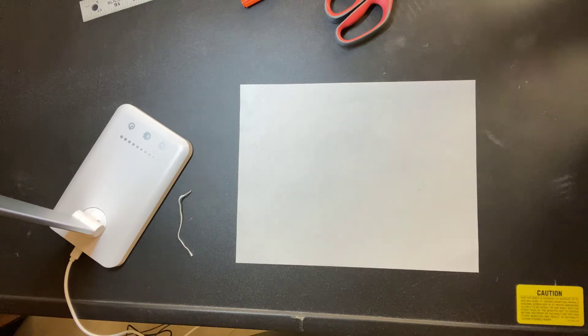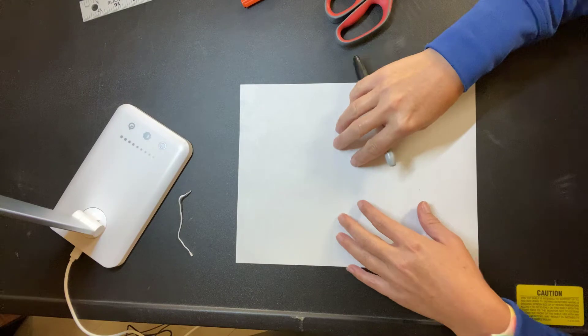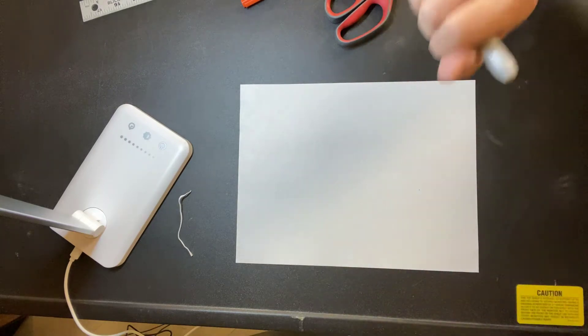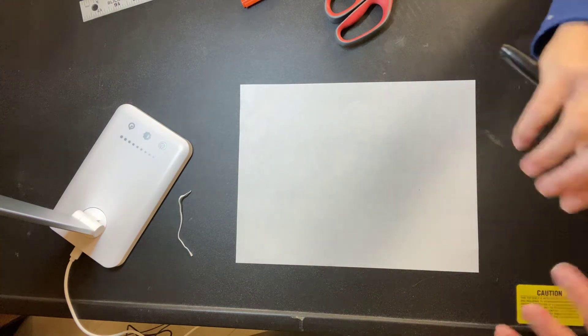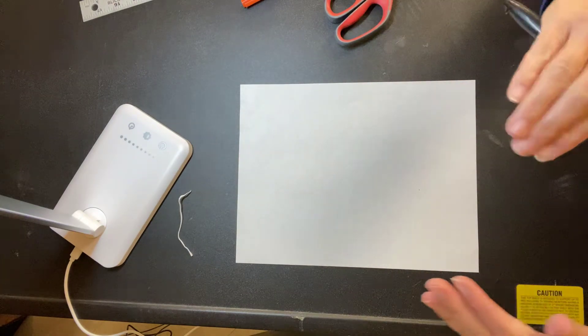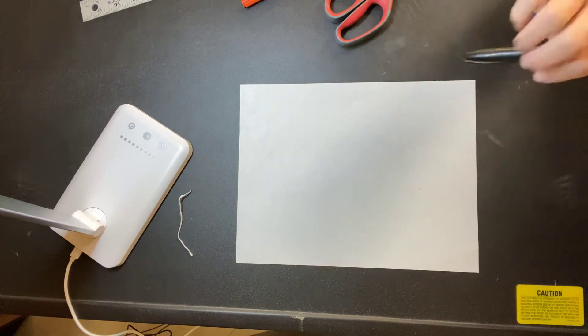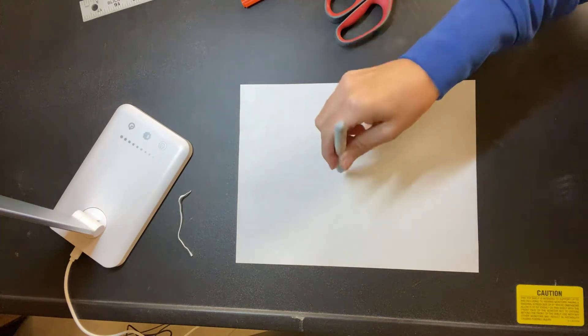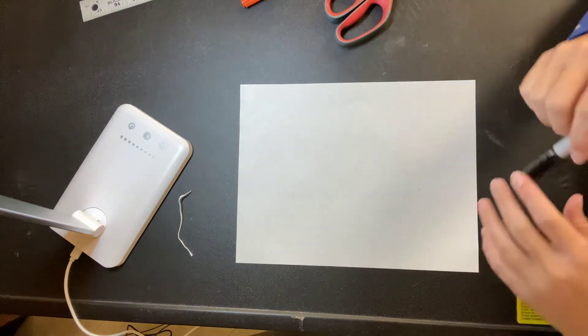So what you should have already done is come up with some ideas in your sketchbook, and then put a star by your favorite one, or do your rough draft so you know what it's going to look like ahead of time before you start on this final draft paper.